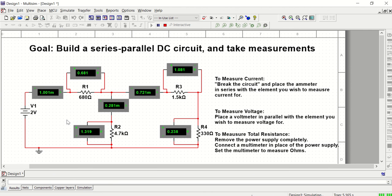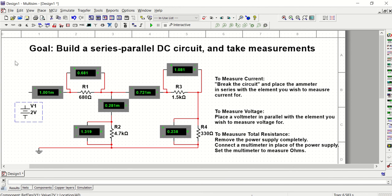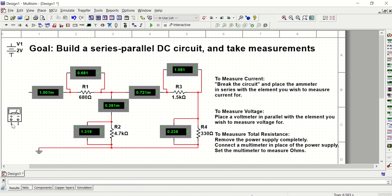Voltage is measured in parallel. So just clip your alligator clips on either end of each resistor to measure voltage. And then we need to also measure total resistance. So just as a reminder, if we're going to measure the total resistance of this circuit, I'm going to remove the power supply completely. So I'm just going to put it up there for now so I can put it back later if I need to.